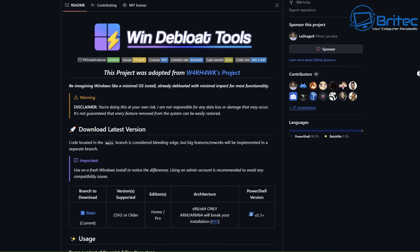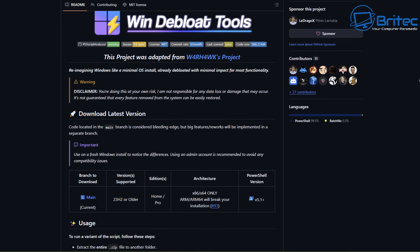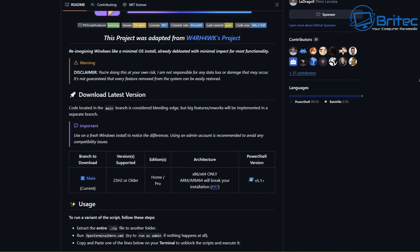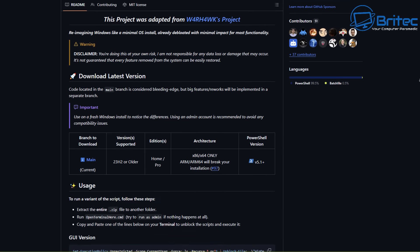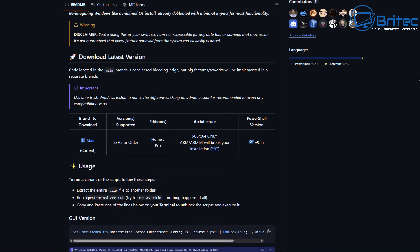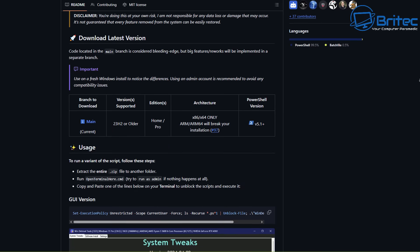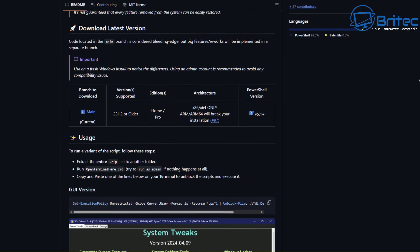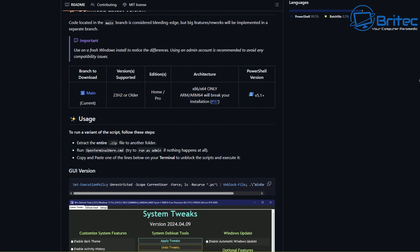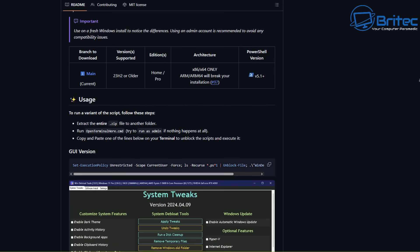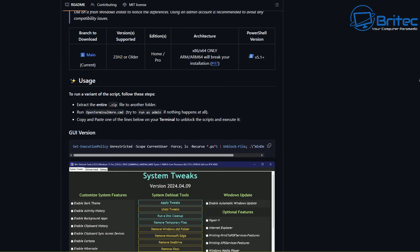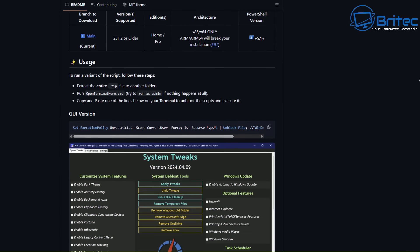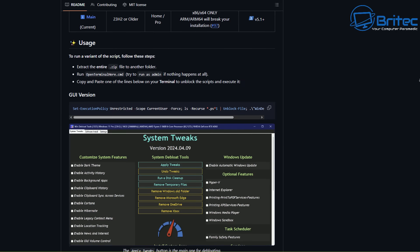It also can increase privacy a little bit. By debloating the system, it can disable a lot of telemetry and other data collection features that are built into Windows and give you more control over your personal information, what you give to Microsoft.